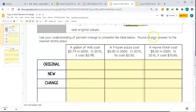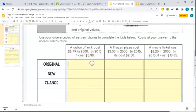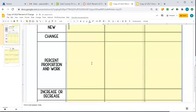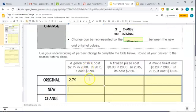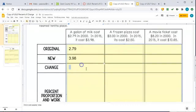Now we're going to use these to calculate a couple different situations. Let's complete the table. First, let's read the situation: a gallon of milk costs $2.79 in the year 2000, and in 2015 it costs $3.98. So the original price — the old price — is $2.79. The new price is $3.98. The change is new minus old, so $3.98 minus $2.79.